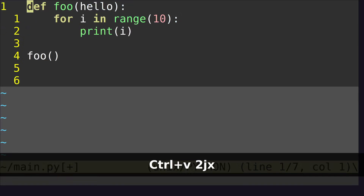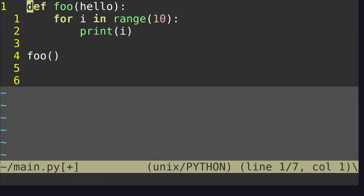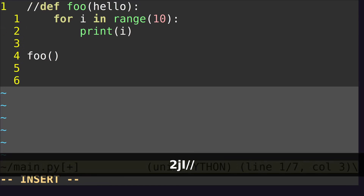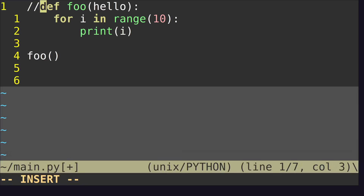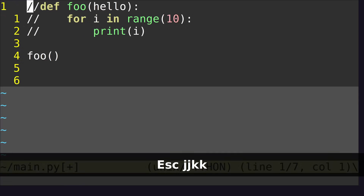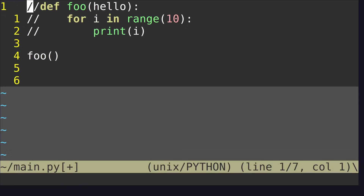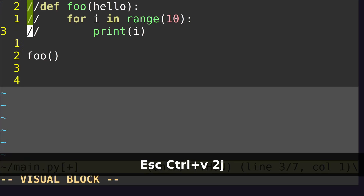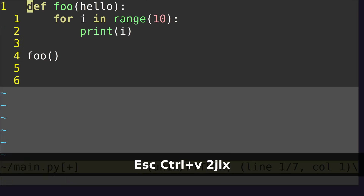If you have multiple characters as your comment — so in C++, you probably have something like this — go down, 2J, Shift+I, and click Escape. And then you probably have characters like this. So to uncomment these characters, you would do Ctrl+V, 2J, then go over, and then click X. And that's pretty much the same thing.